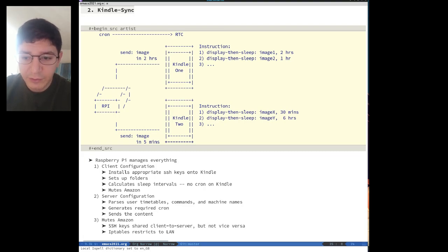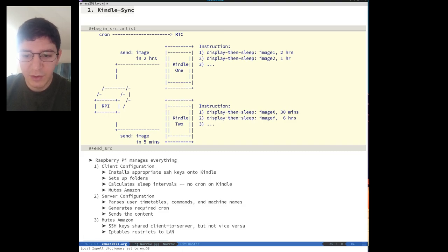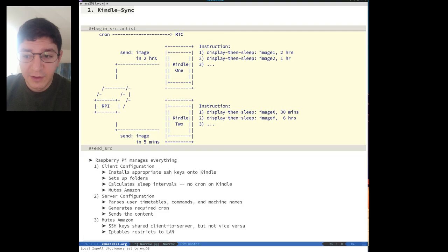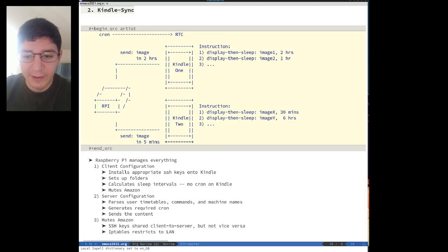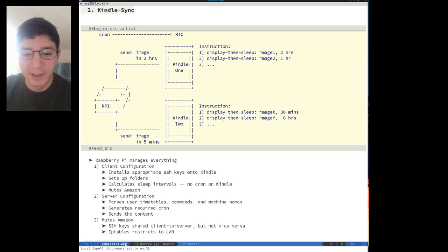With the server client model, it also tries to restrict Amazon access. SSH keys are shared only from the client to the server, but not from the server to the client, so the Kindle cannot connect to the Raspberry Pi without a password. IP table rules are also set so that the Kindle cannot phone home to Amazon and connections are restricted to just the LAN.